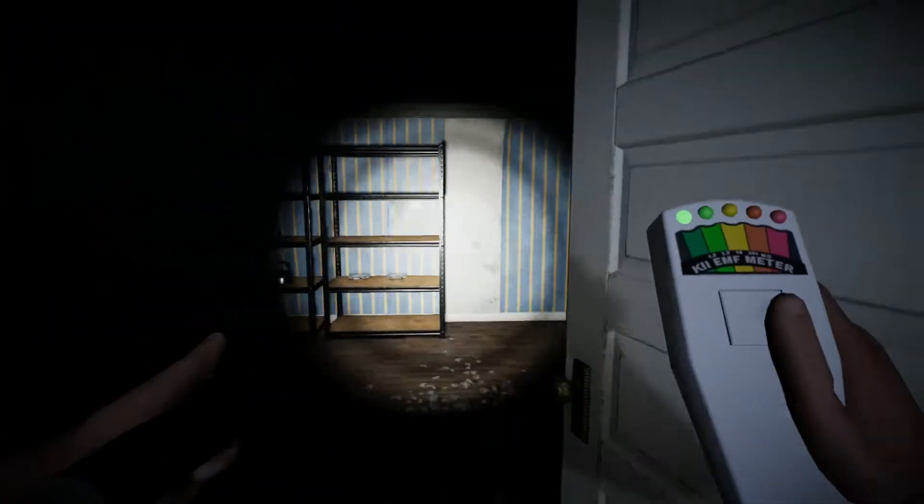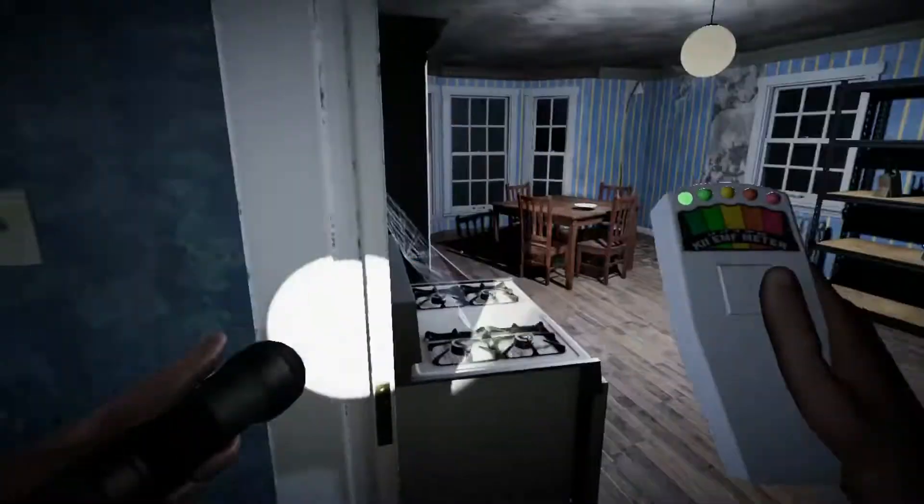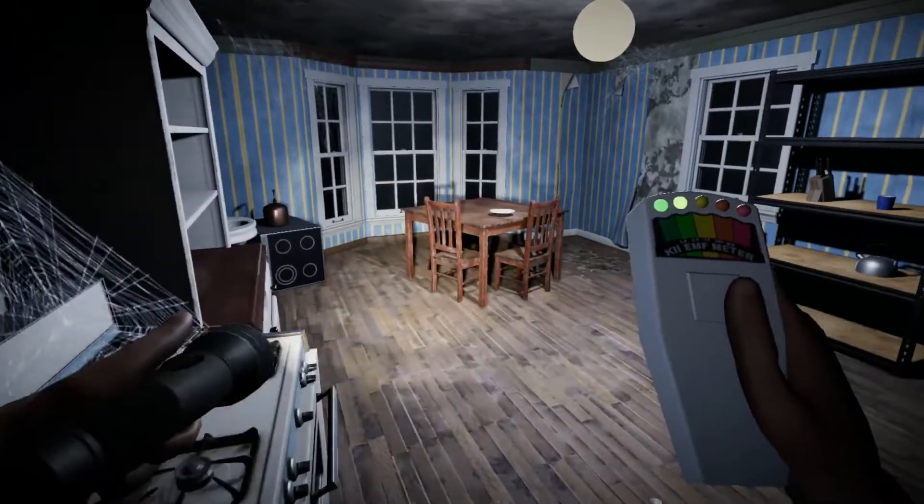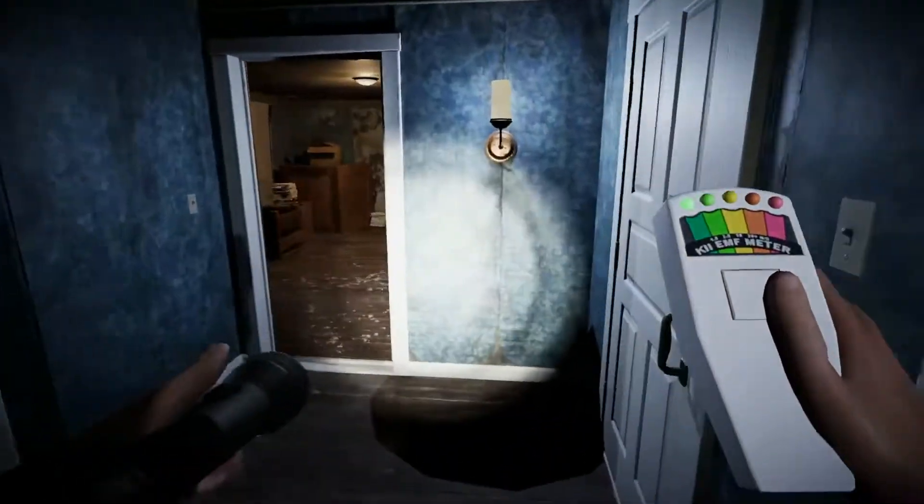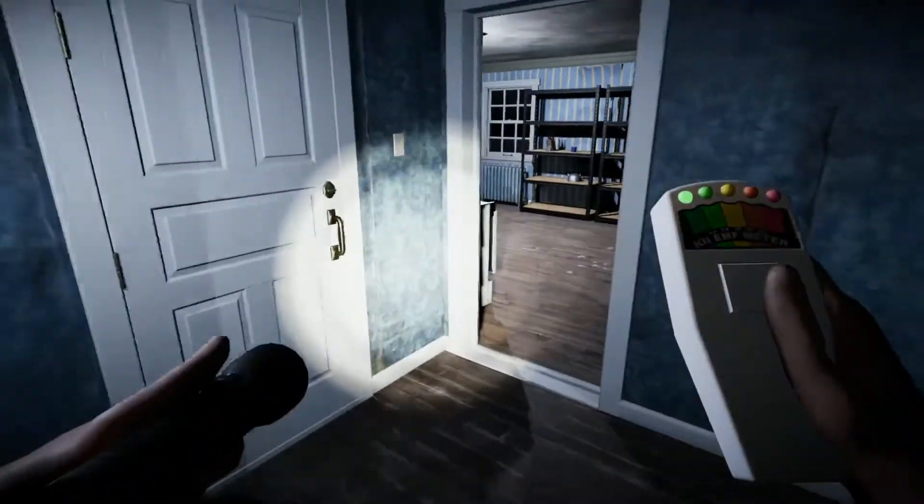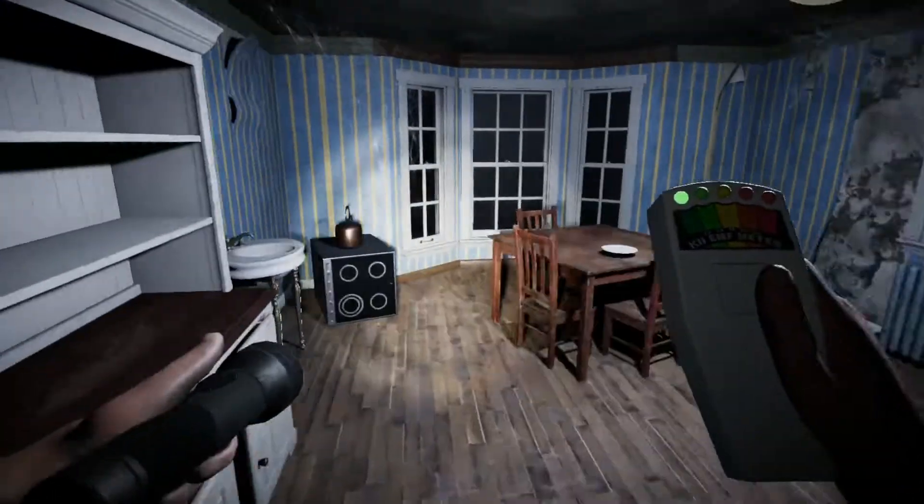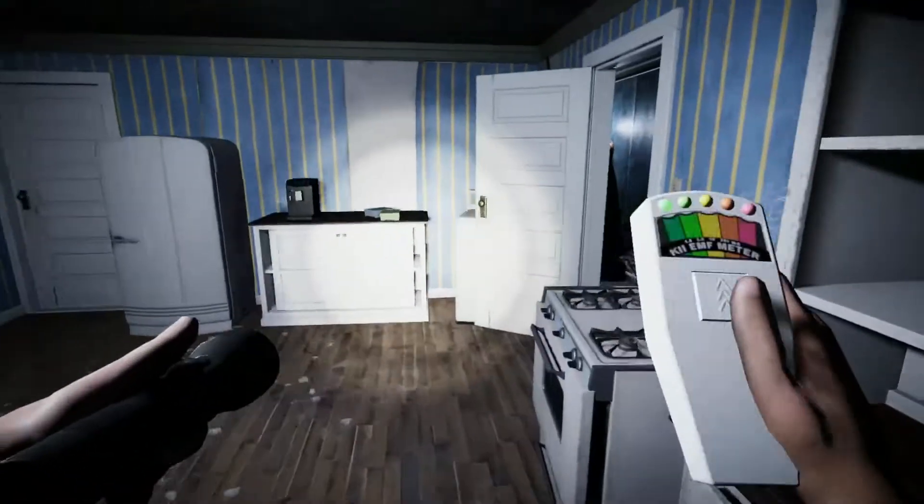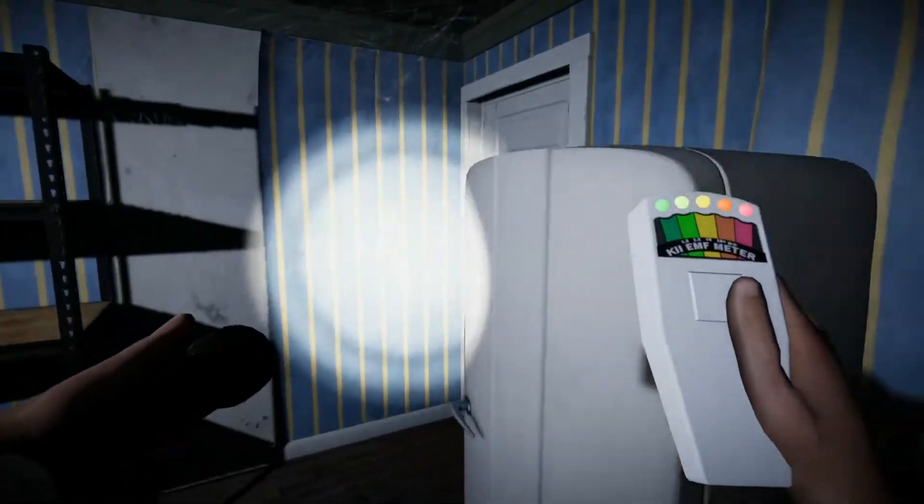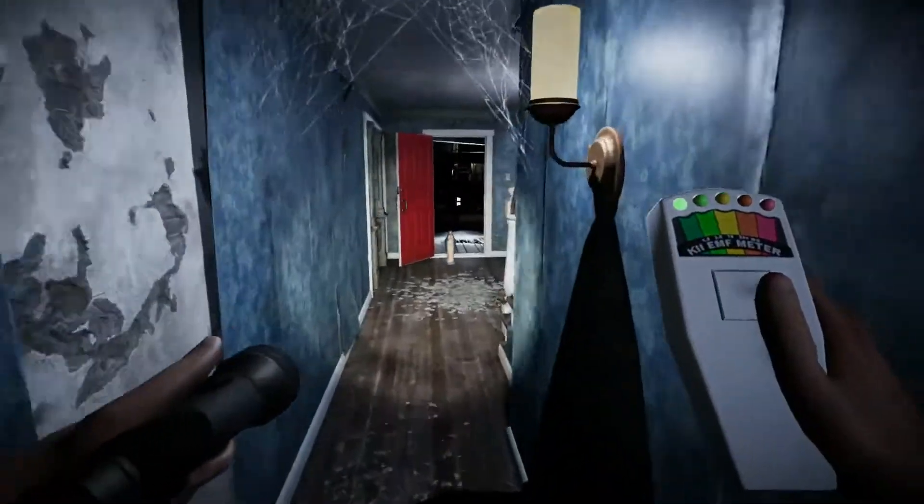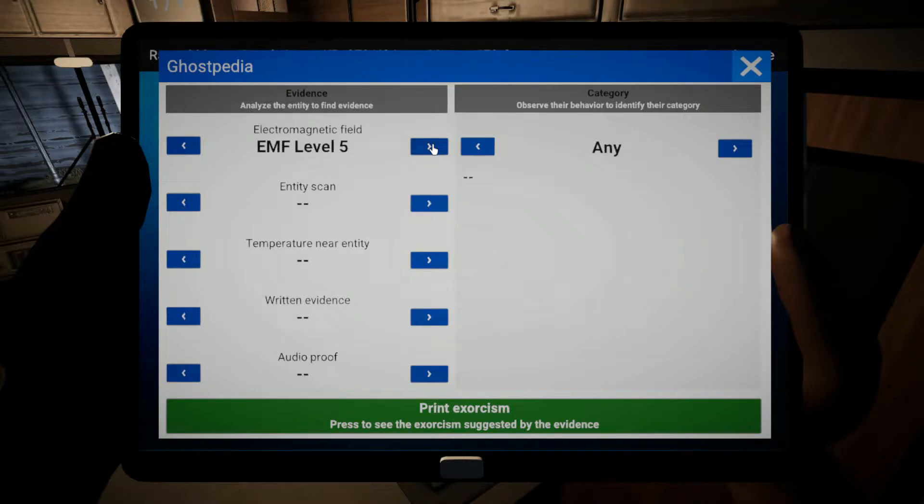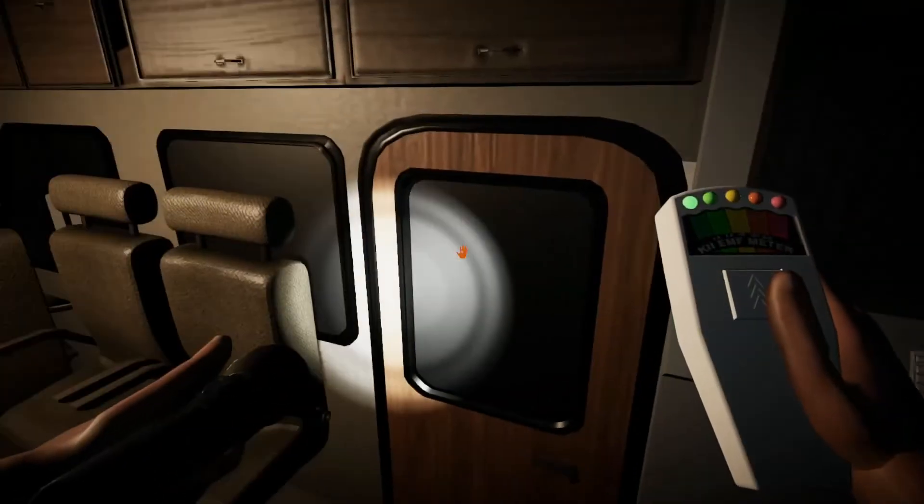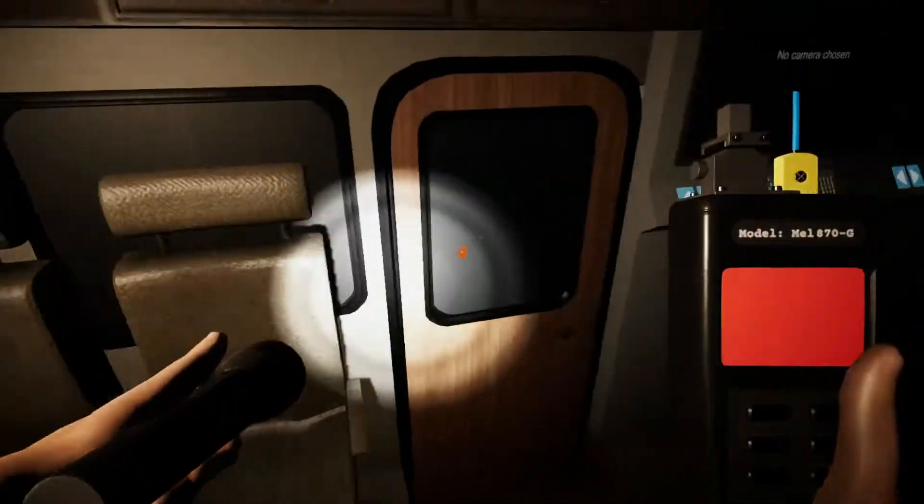Let's get some EMF readings. Okay, that was an EMF level 5. Ghostpedia. EMF level 5, I saw that shoot up. All right, got that.